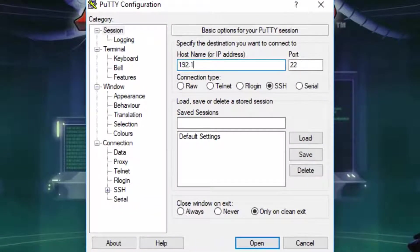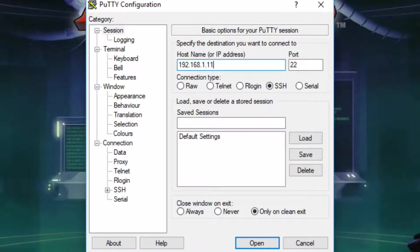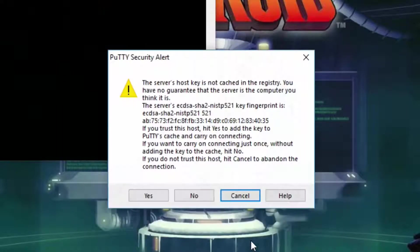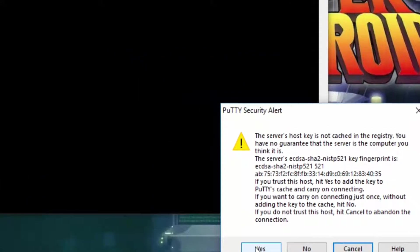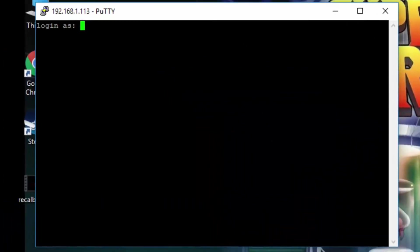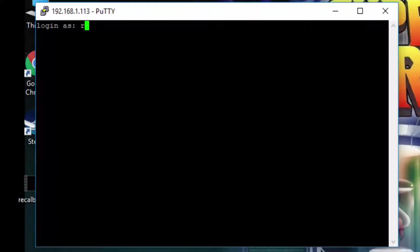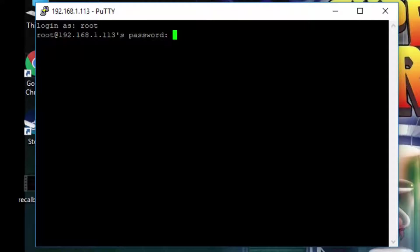Once you put in the IP address into Putty, hit open. Hit yes on the security alert dialog box and then you'll be greeted with the command window. It will ask you for a login. The login username for the Raspberry Pi is root and the password is recalbox root.